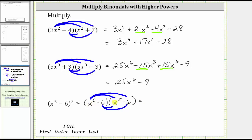X to the fifth times x to the fifth is x to the tenth. And then we have x to the fifth times negative six, which is negative six x to the fifth, giving us minus six x to the fifth. And now we distribute negative six into the second binomial. Negative six times x to the fifth is negative six x to the fifth, giving us another minus six x to the fifth. And finally, we have negative six times negative six, which is positive 36, giving us plus 36.